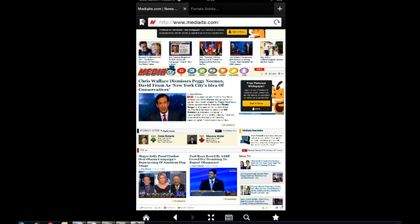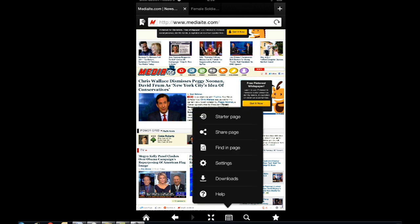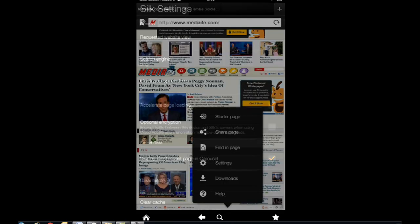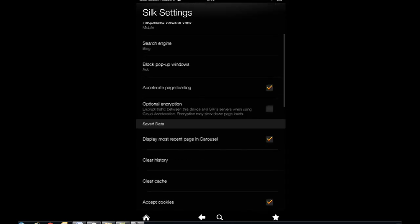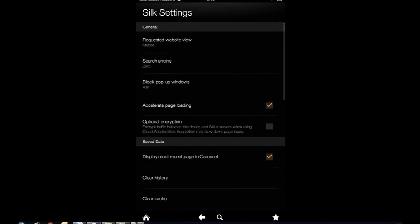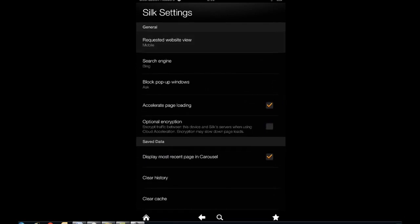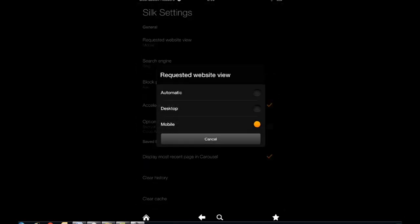Once you open up a web page, you go to settings, requested website view. And if you want to always see the mobile version, you choose mobile. If you want to see the desktop version to see the full page...